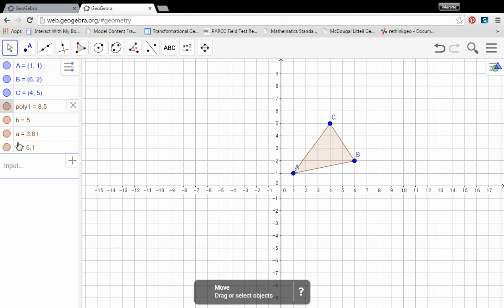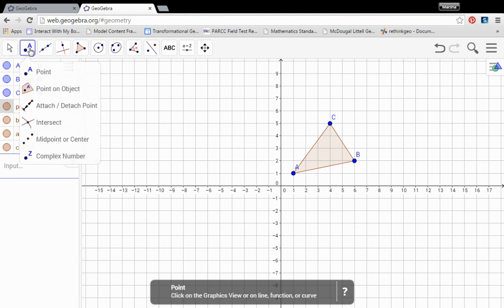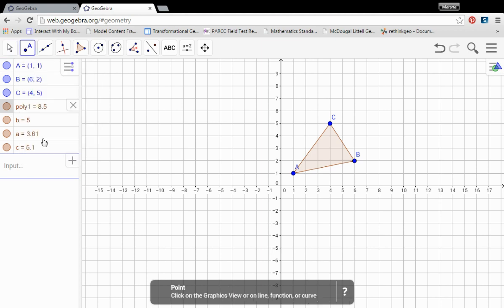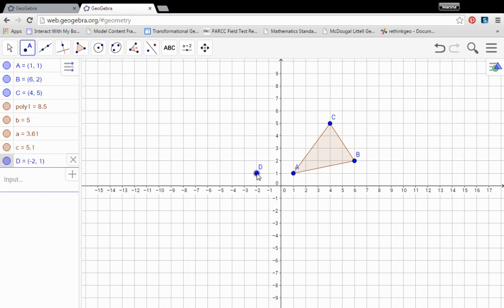The next thing that we need is the point of rotation. Remember that's the fixed point in the rotation where everything is going to spin around it. So choose my point tool. I could also type the coordinates in over here at the left side. And we are going to rotate about the point negative 2, 1.